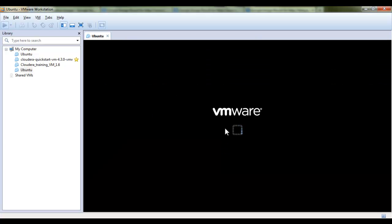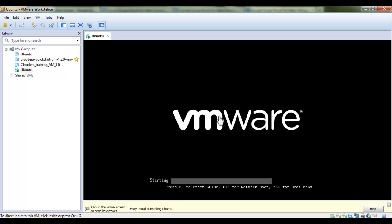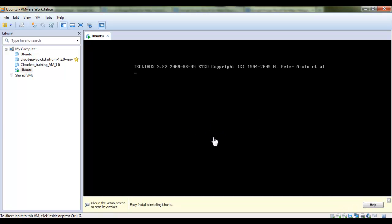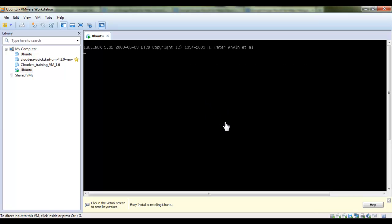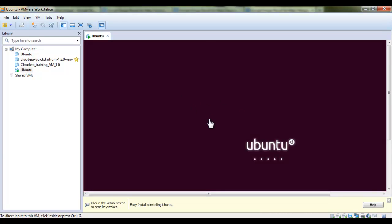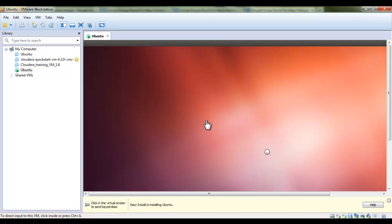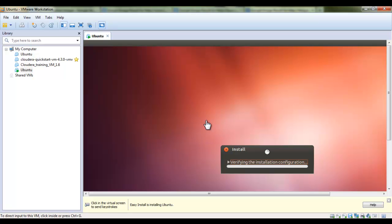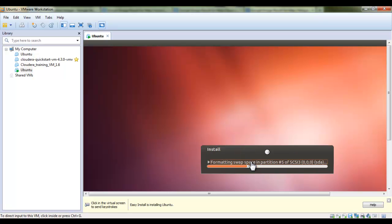So here it is trying to install Ubuntu 12.04 operating system on this virtual machine workstation. It could take some time to install on this virtual machine. It is trying to install now and it could take some long time based on your RAM capacity.